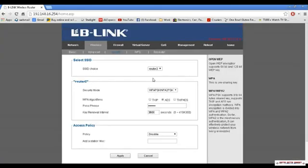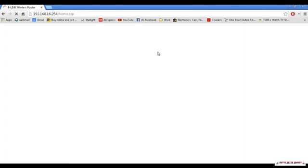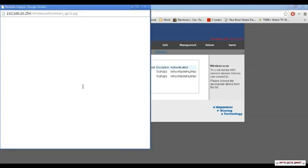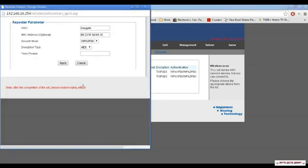Once we've done this, we want to go up to repeater, choose our original network, click connect. And then this will prompt us to enter our original network password, and then we want to click apply.